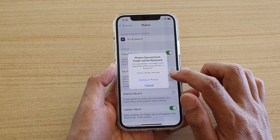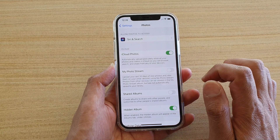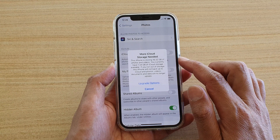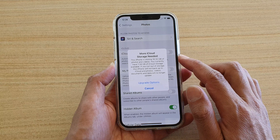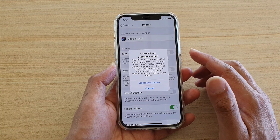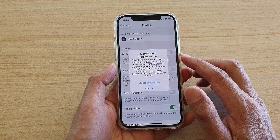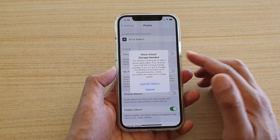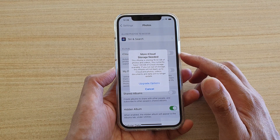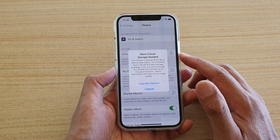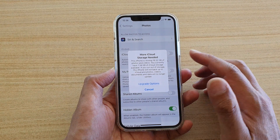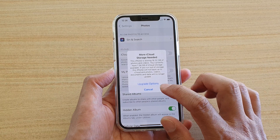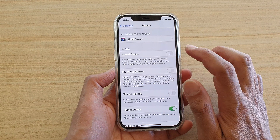It says here one photo will be removed, so I'm just going to remove one photo. The reason why we can't switch it on is because iCloud storage only gives you a maximum of 15GB of free space for your iCloud account, and the photos are already over that limit at 16.32GB. That's why we are unable to turn it on.